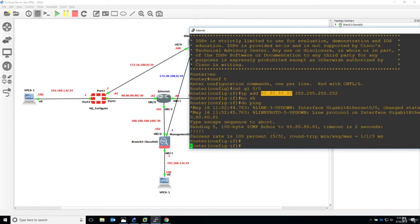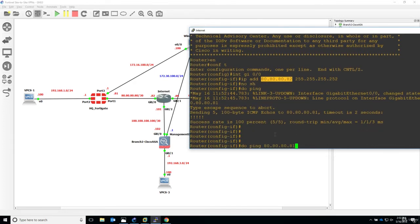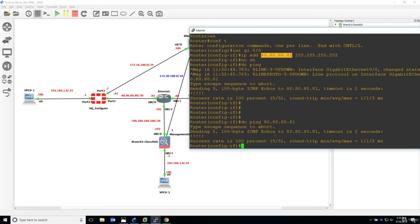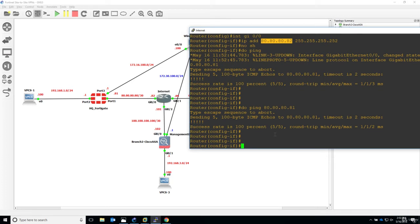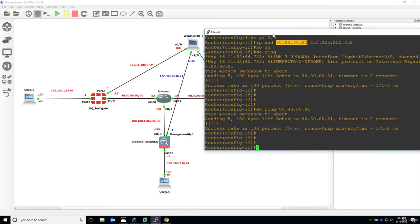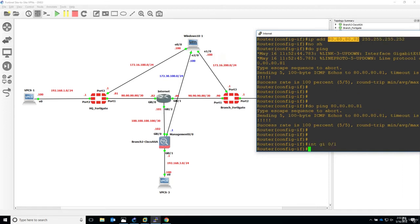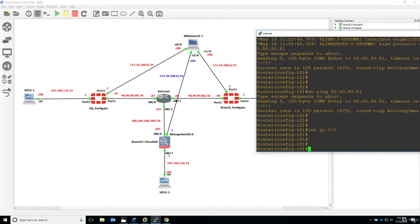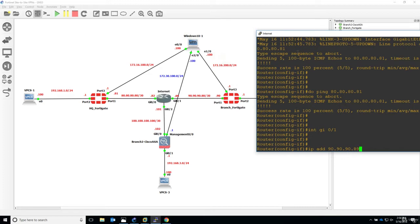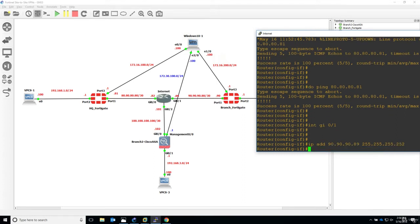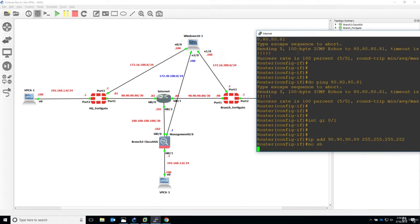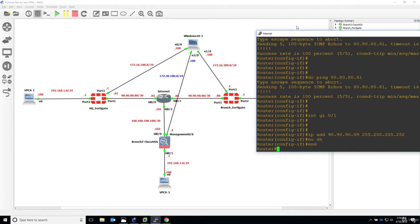Now let's also configure gigabit 0/1 towards the branch FortiGate. So interface gigabit 0/1, and let's say IP address with 90.90.90.89. Also this is a /30 subnet mask, so 255.255.255.252. No shutdown, and end.